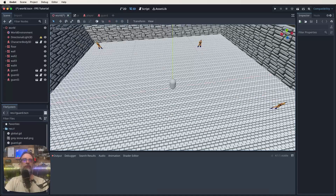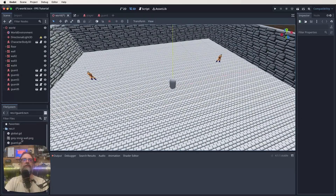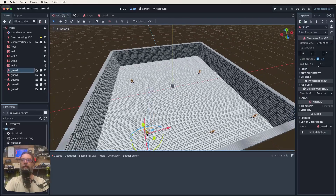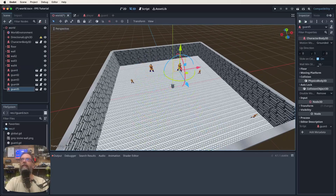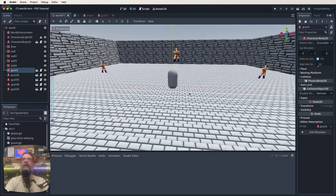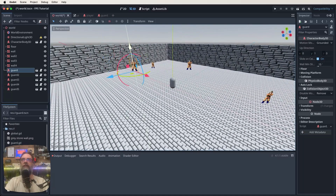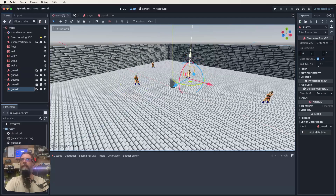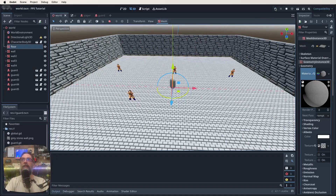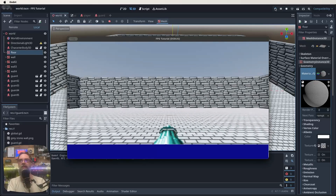Place the guards roughly in the scene — the gravity function will bring them down to the floor anyway. Save the world scene and hit play. The guards appear, they face the player, move towards the player, and play the shooting animation when in range. Shooting at them does nothing yet since damage isn't implemented, but the enemy AI movement and animation are working well.